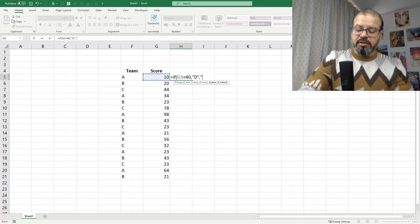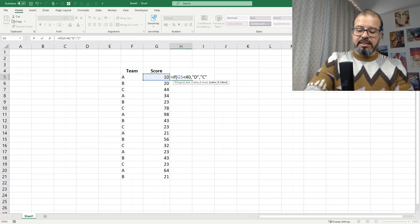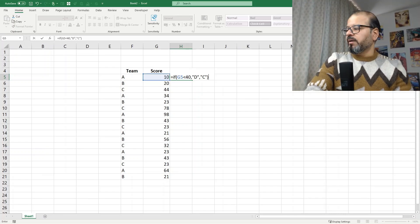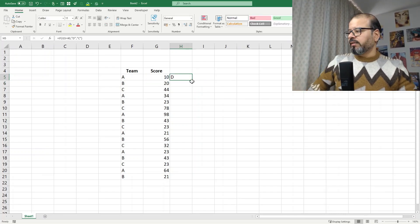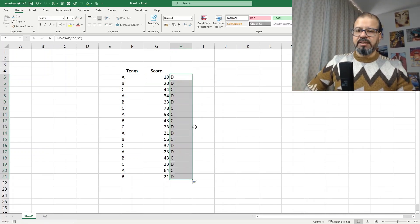So make sure you add D and C here. Close the parenthesis and accordingly now we will get D and C here.